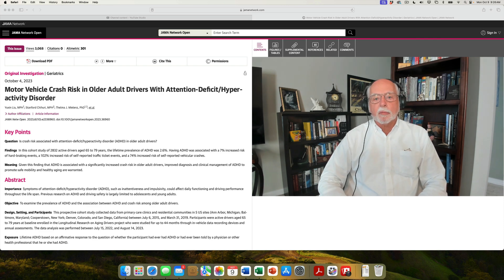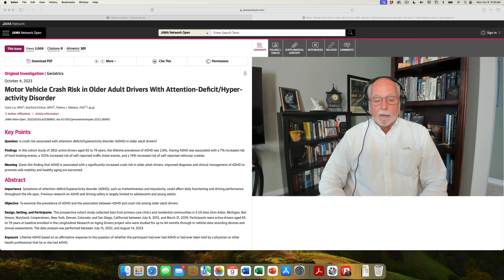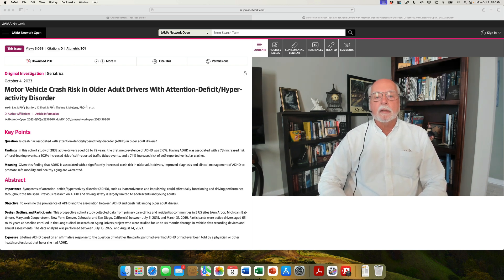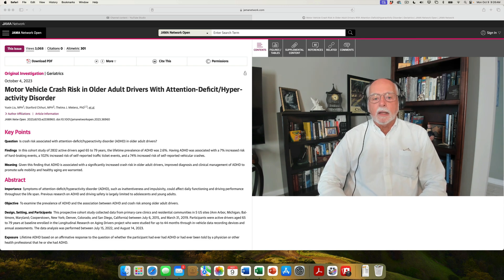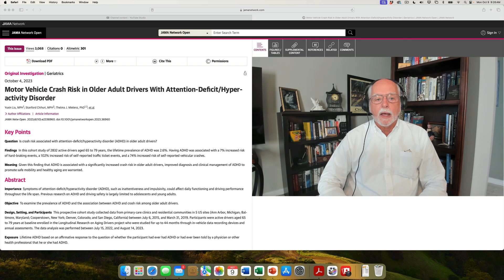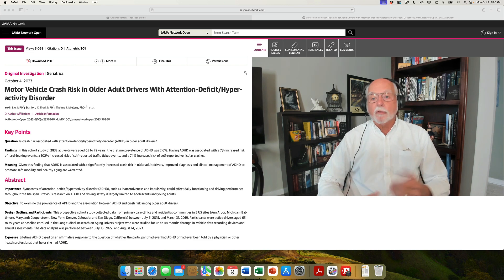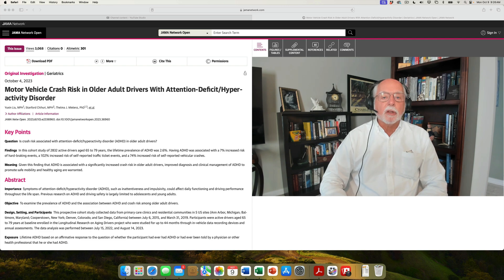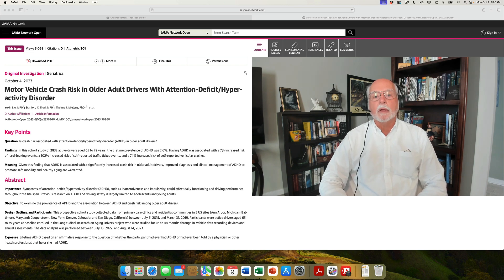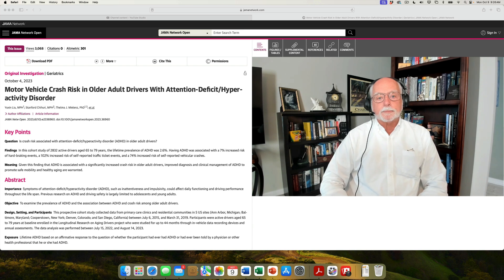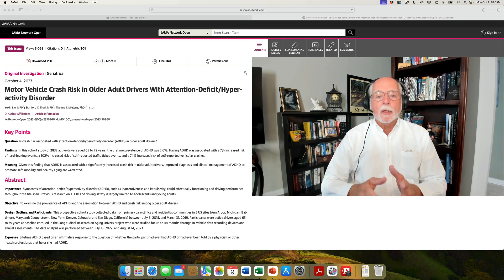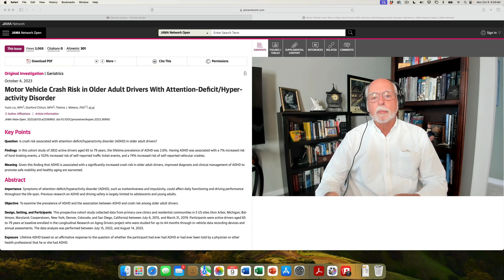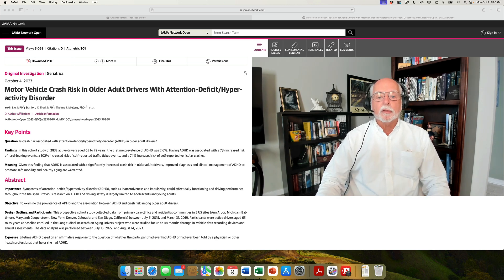As you know from my other videos on driving risk in ADHD, most studies have focused on teens and young adults, typically adults below 30 to 35 years of age. There have been a few studies on those in midlife, but all of them demonstrate a significant increase in difficulties with driving and adverse outcomes, from difficulties operating the motor vehicles, such as steering, braking, reaction time, distractibility, to difficulties with traffic citations and speeding.